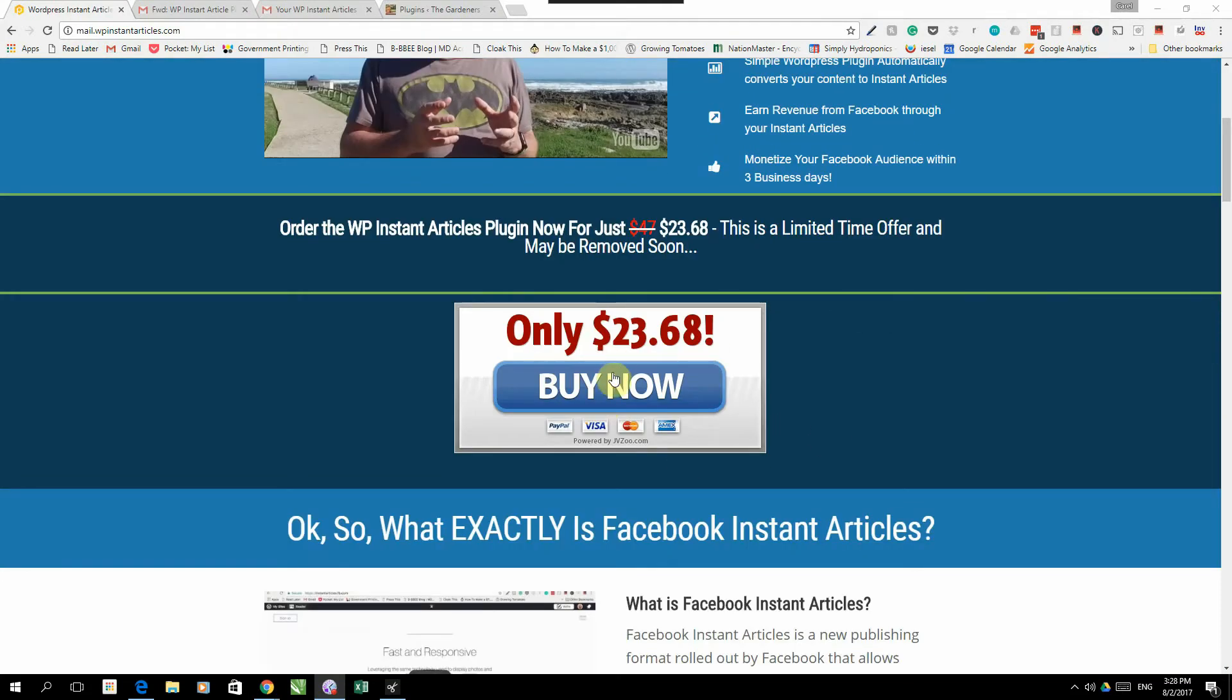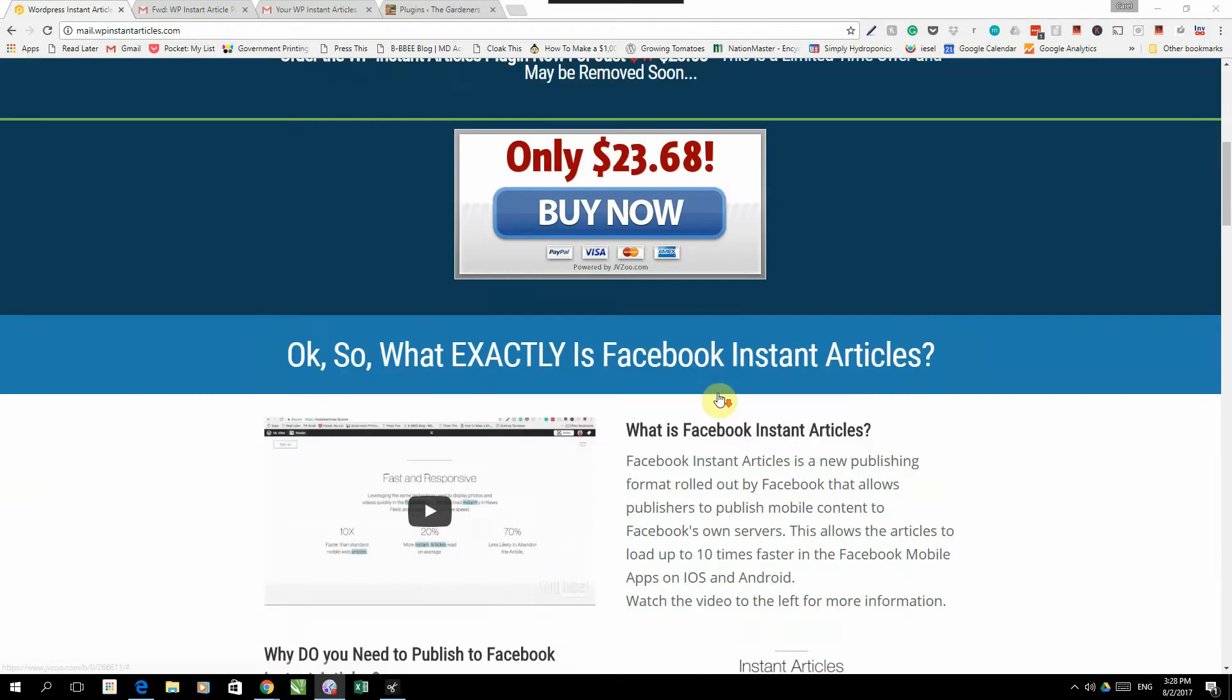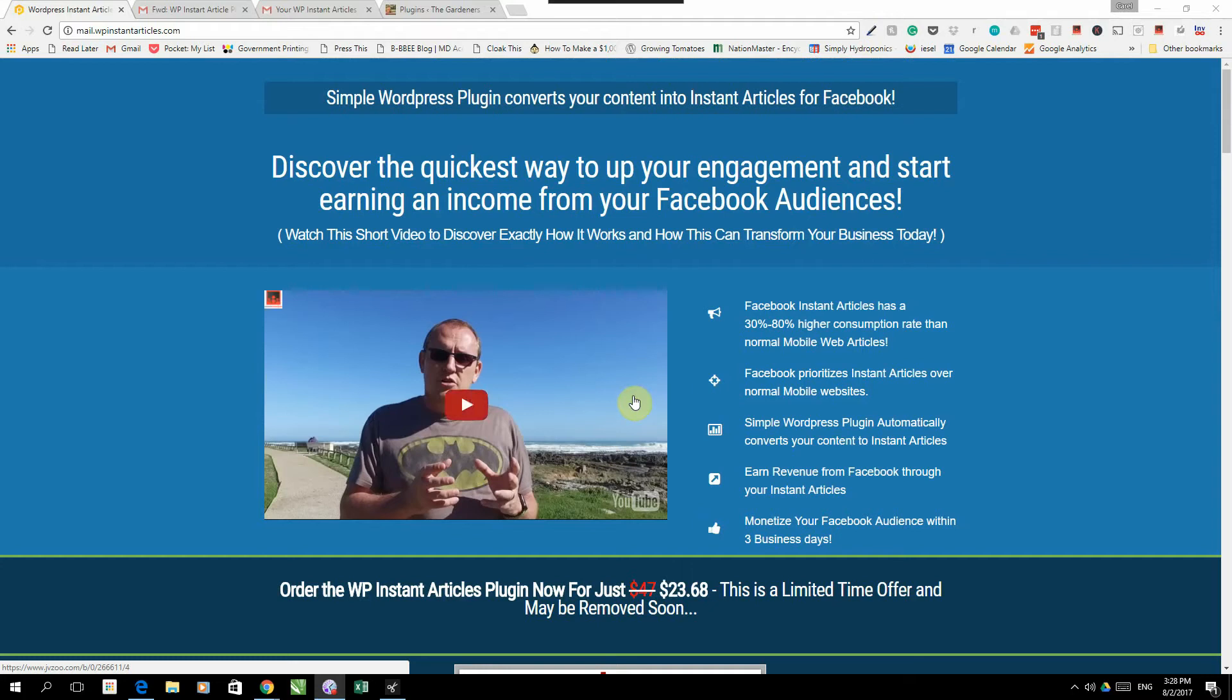Go through the checkout process. Once you have bought the plugin at $23.68, it's got a full 30-day money-back guarantee as well. What you will do is you will receive two emails.